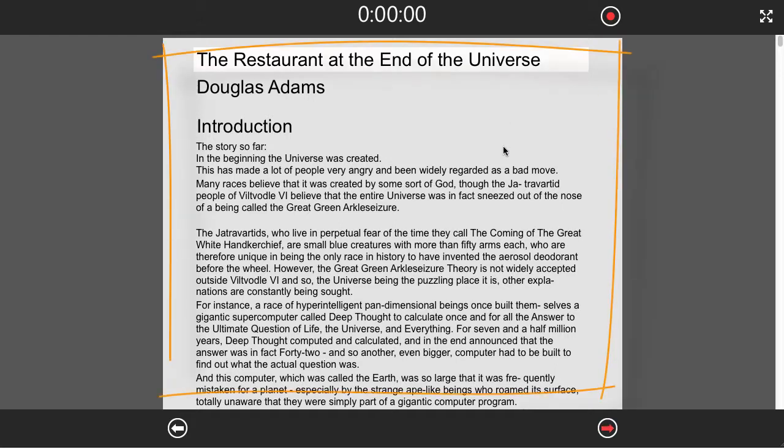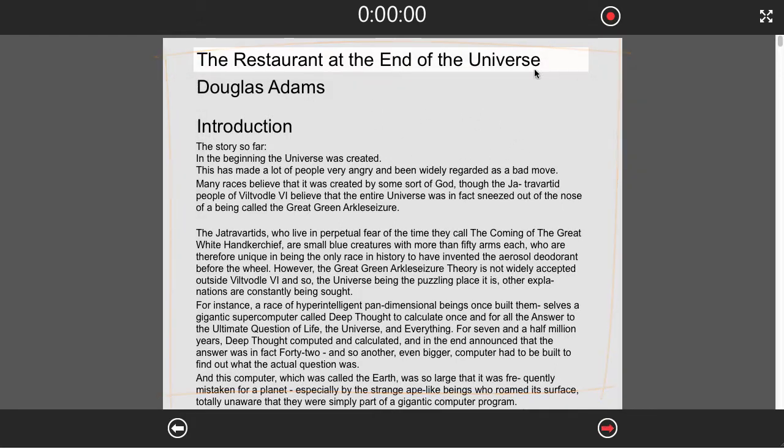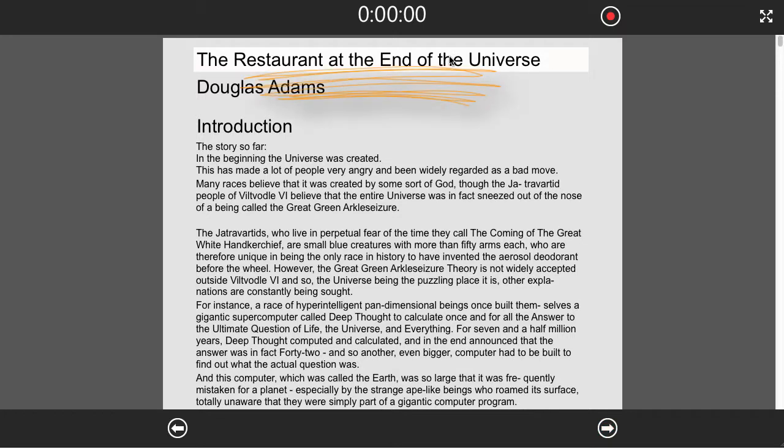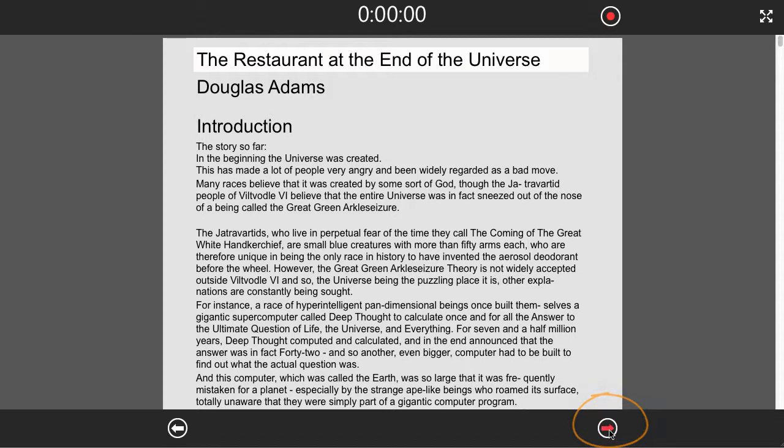Now we can see that the manuscript has gone grey, and we have highlighted the first paragraph that we want to read. Down here, we can see that the next button is indicating that we are ready to record.